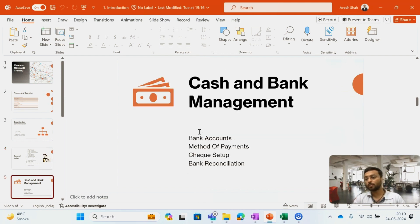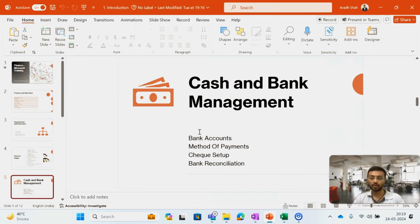Then I am going to cover the Cash and Bank module — how one can create a bank account in the system. We have two types of bank reconciliation: normal bank reconciliation and advanced bank reconciliation. I will also cover the check setup, which has two types: manual check setup and automatic check setup.